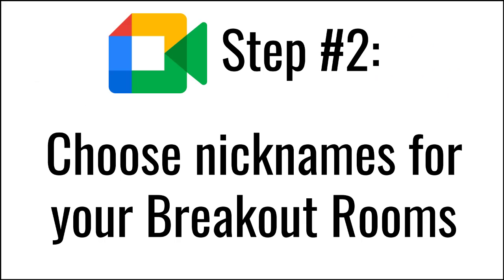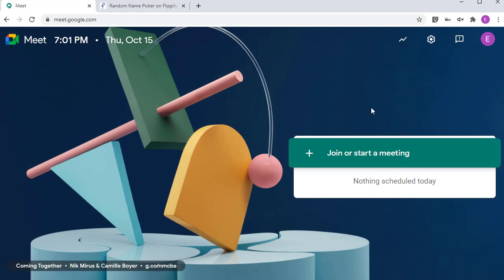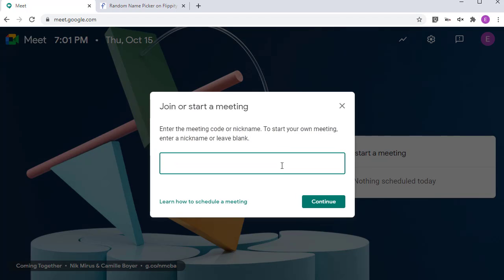Step two: choose nicknames for your breakout rooms. In my opinion, the easiest way to set up your breakout rooms is to use nicknames for the rooms. Google Meet allows you to select easy-to-remember nicknames when you are creating a Google Meet, so the students can just type in that word when they go to join the Meet. This avoids the need to create, manage, and distribute links to the students. For example, you could just use your last name and numbers for each of your breakout rooms, such as Kurtz1, Kurtz2, Kurtz3, and Kurtz4 if you needed four breakout rooms. You can use these nicknames over and over again all year long anytime you need to split up the students into breakout rooms.